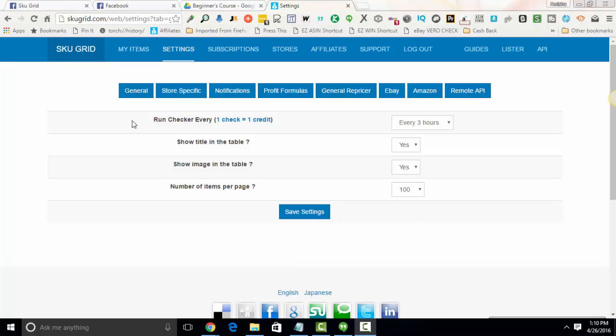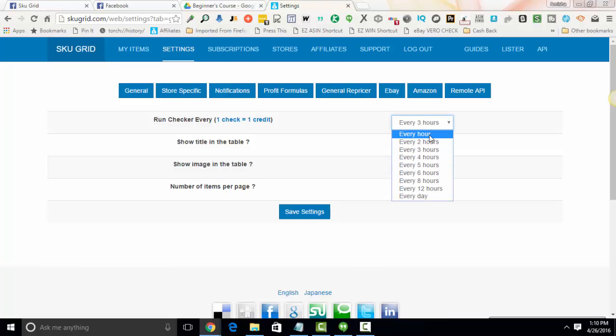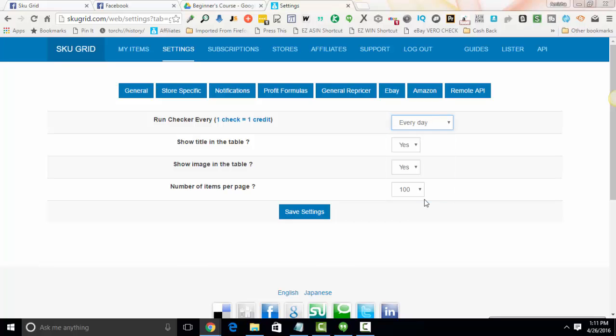Okay, there are four options on this page. The first option, Run Checker Every. This is how often do you want SKUGrid to check and reprice your items if repricing is needed. So everybody has a different comfort level. You can choose any setting here in between every hour up to once per day, 24 hours.